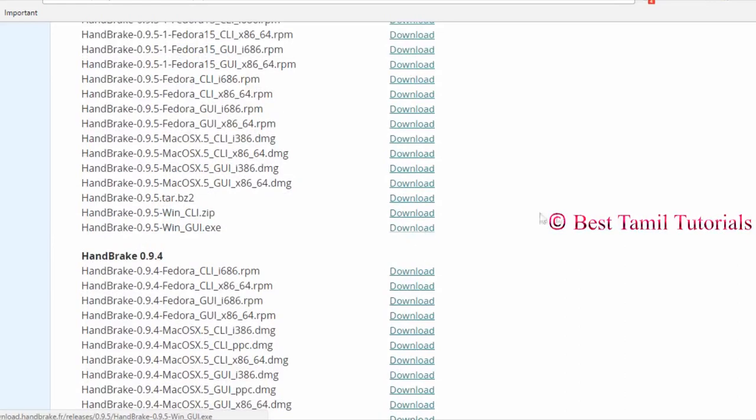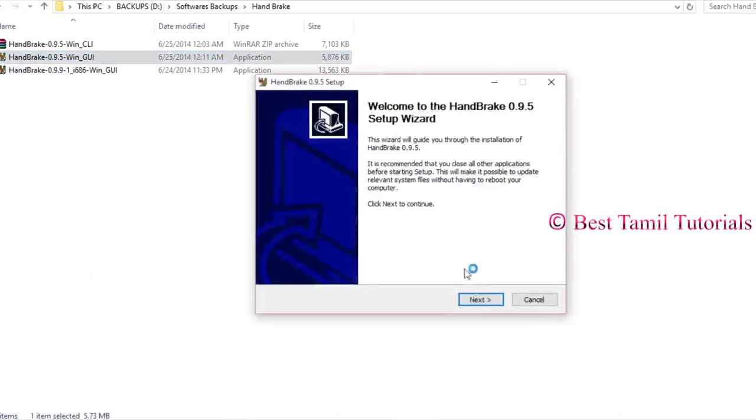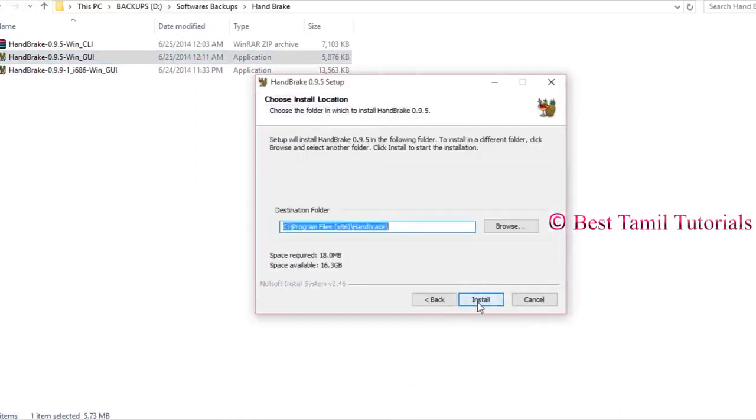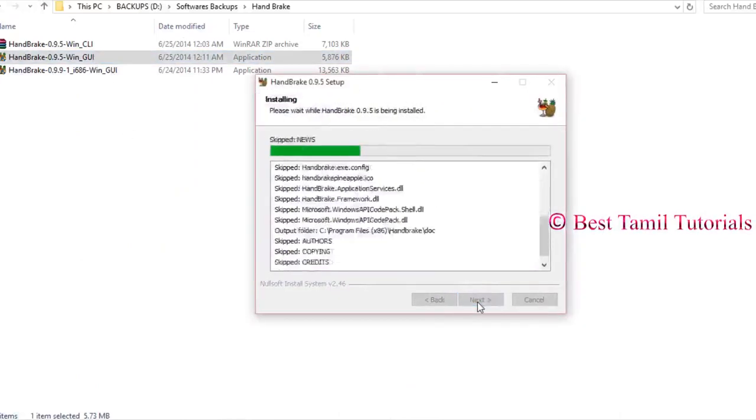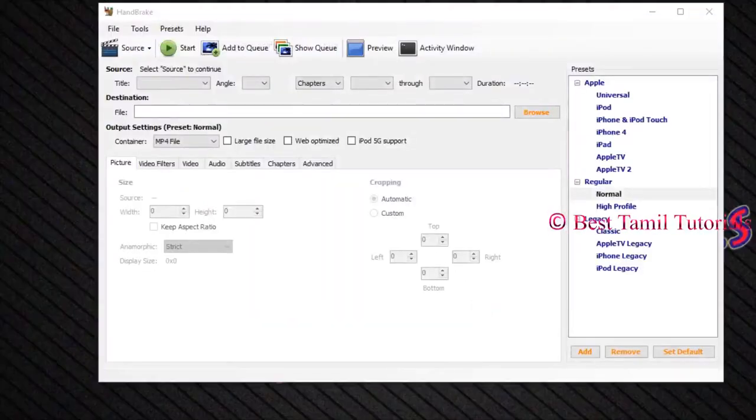If you click on the GUI button, click on the install button. You can install the GUI button. You can run the GUI button.